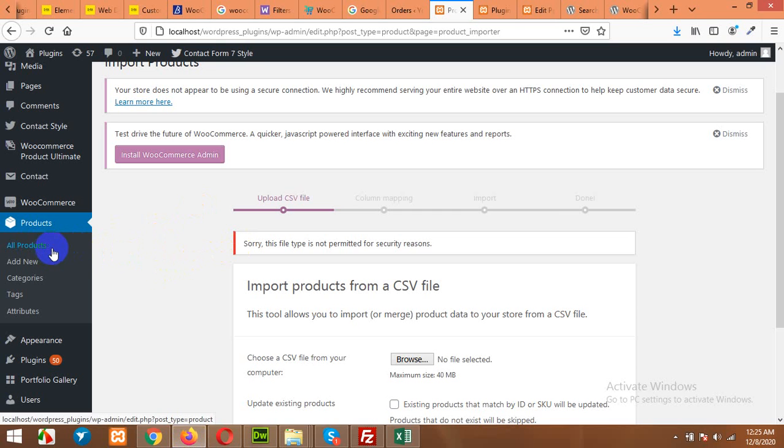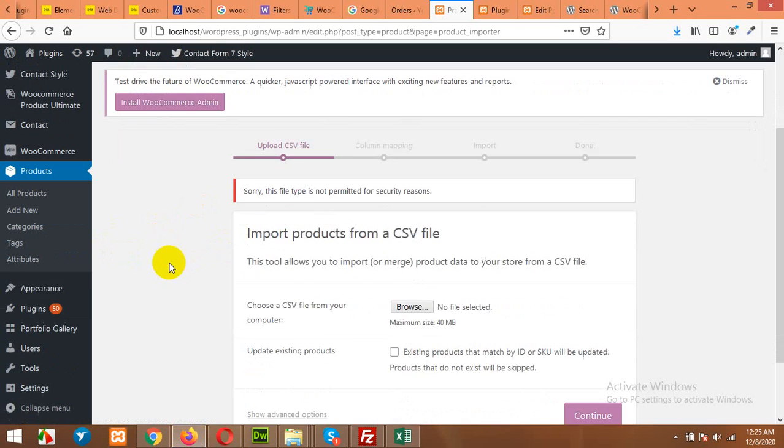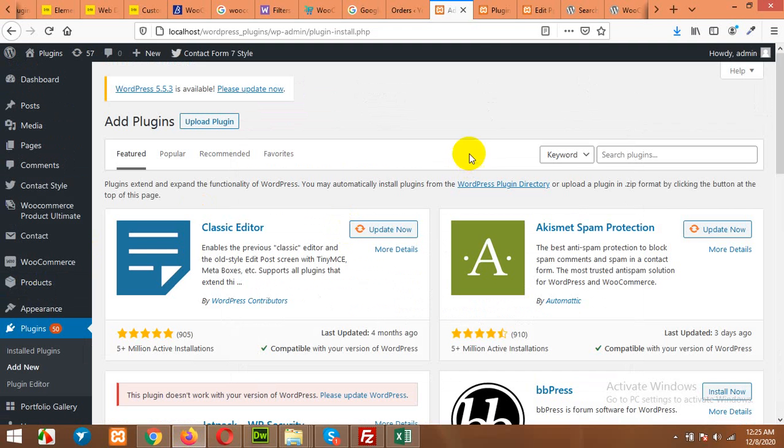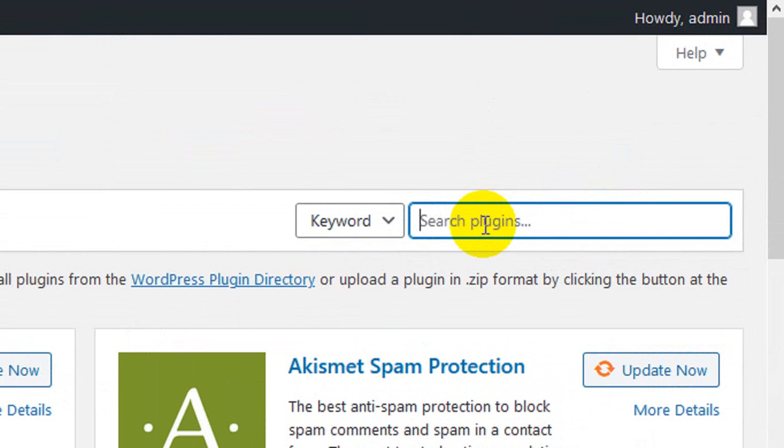Okay, once you try it on WooCommerce uploader and it's not working, then come to your plugins, click on Add New, and in the search bar type